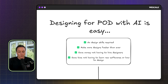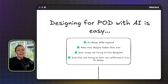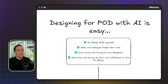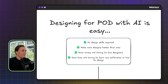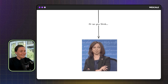I believe that most people think that designing with AI is really easy because no design skills are required. We can make more designs faster than ever before, save money not having to hire designers, and save time not having to learn new software like Canva or Photoshop. Or so I think most people think, because this is kind of how I feel after I show you my full design system.